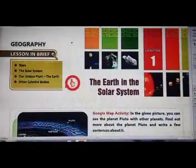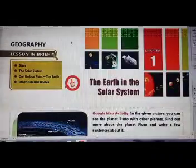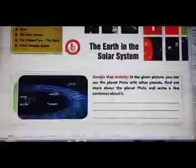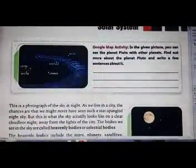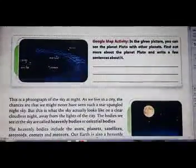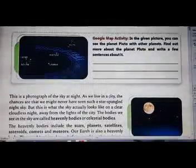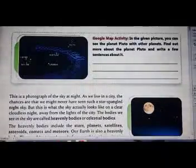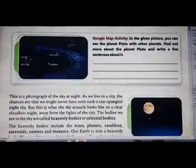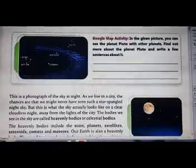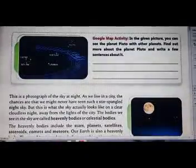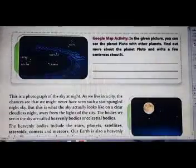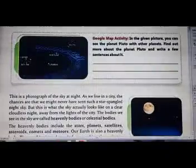Good morning students, welcome to Class 6. We are studying Geography, Chapter 1: The Earth in the Solar System. This is a photograph of the sky at night. We live in a city, so the chances are we might never have seen such a star-spangled night sky. In city areas we cannot see the stars, but this is what the sky actually looks like on a clear, cloudless night away from city lights.